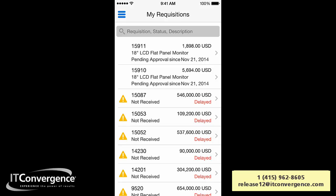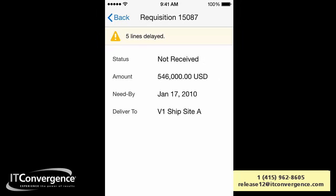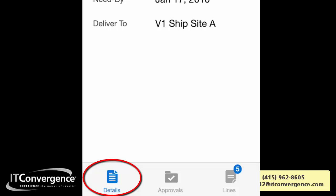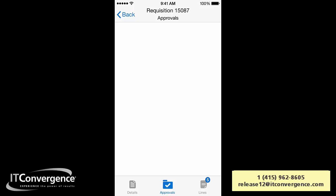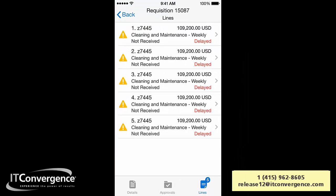If we jump in and touch the 15087 requisition, we can see the Header tab with the fields that are available and the details shown at the bottom. If we go to the Approvals tab, we can see the list of approvers in descending order of the approval sequence — in this case there are no approvers listed.